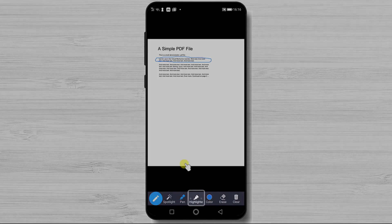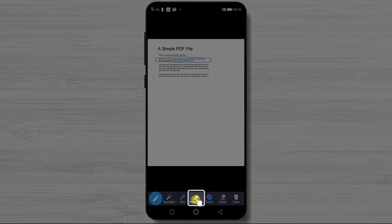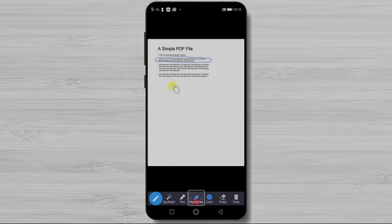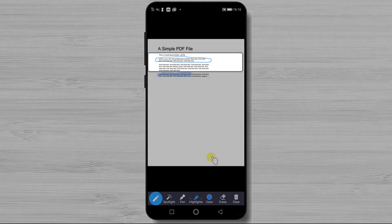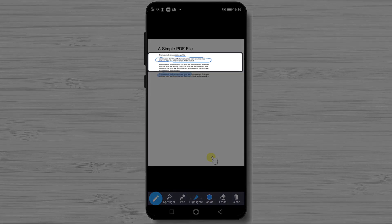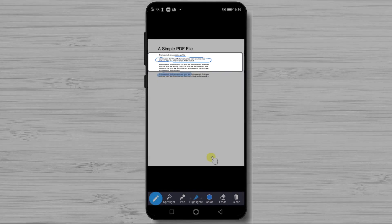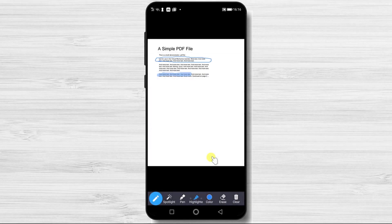The third option is Highlight. You can highlight any part of the PDF by simply tapping on the screen and moving your finger. This way you will be able to make sure everybody knows what you are referring to.